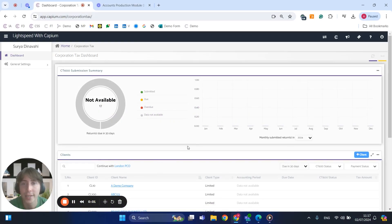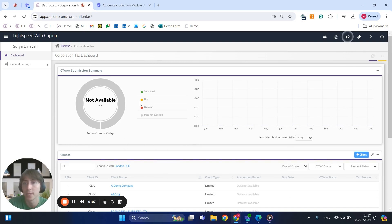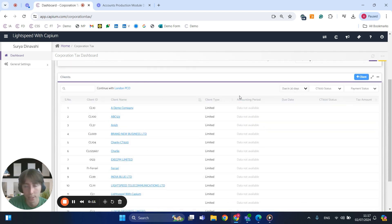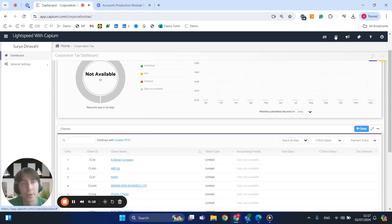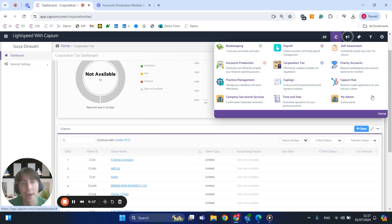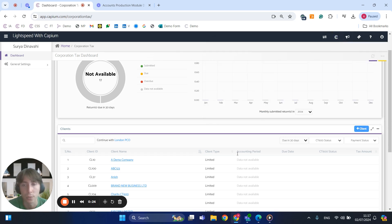Hi guys, this will be a quick demonstration of the corporation tax module. As you can see on screen, this is where we have the CT600 submission summary as well as our client list just below. If you need to set up your clients, there is an option to have that bulk imported in the admin portal, or you can add them one by one by clicking on 'plus client' here.